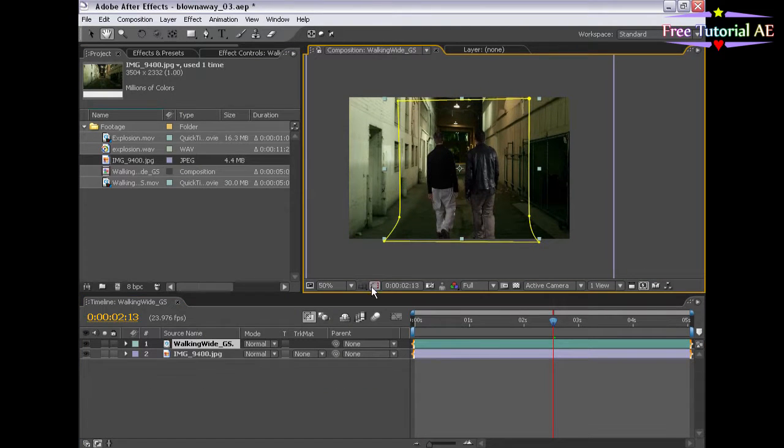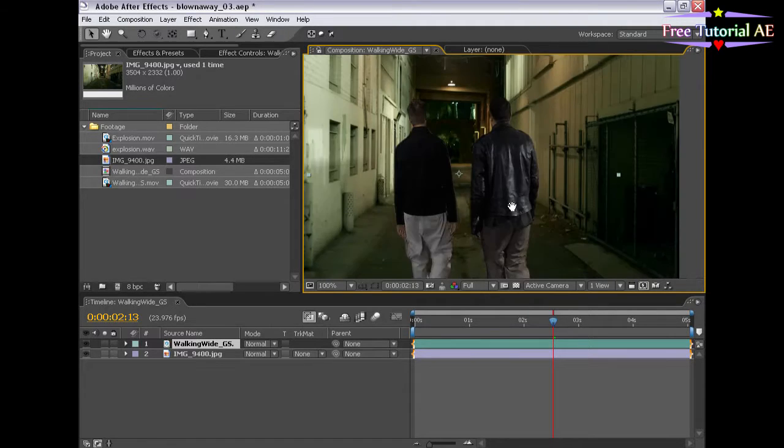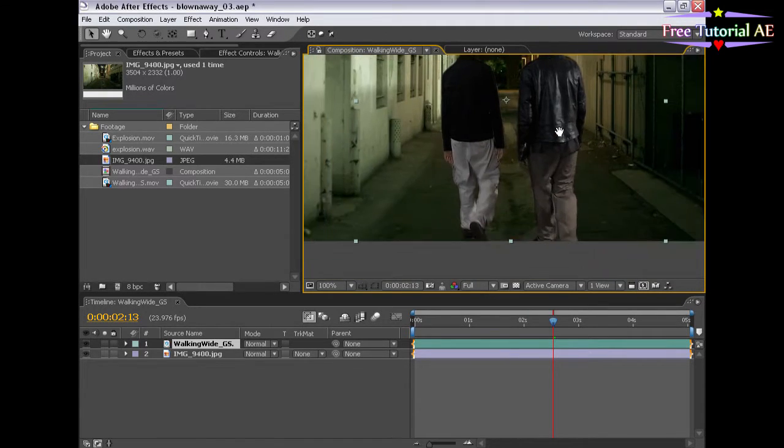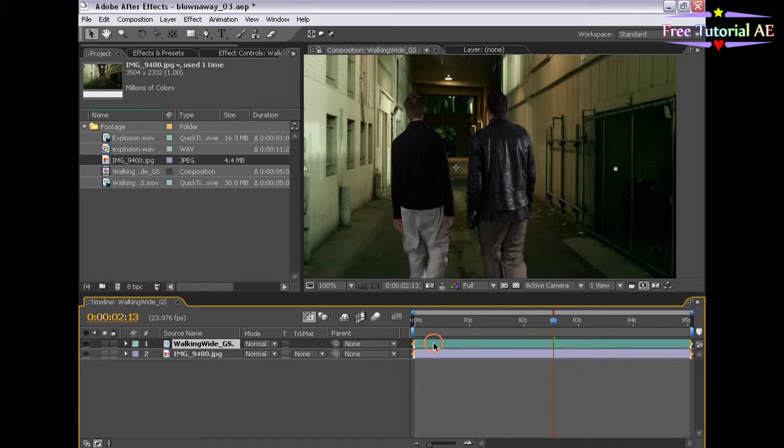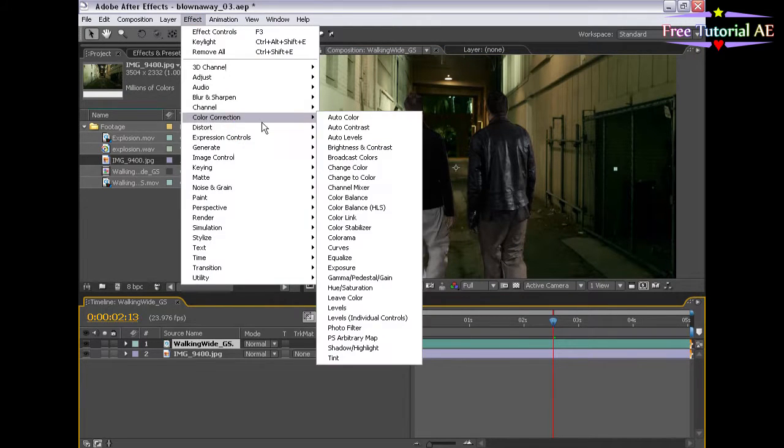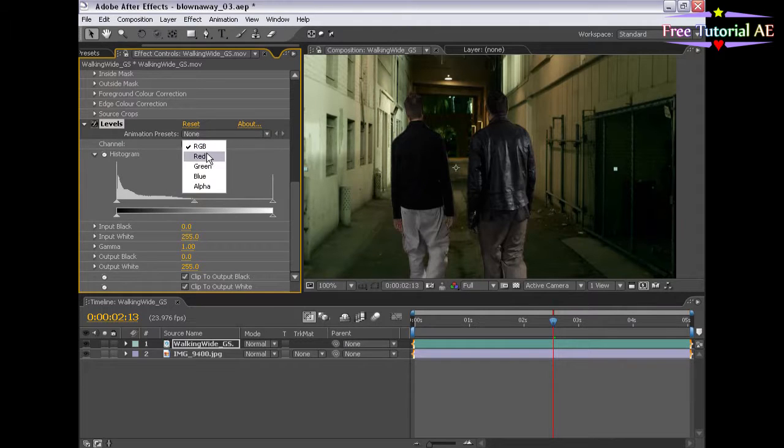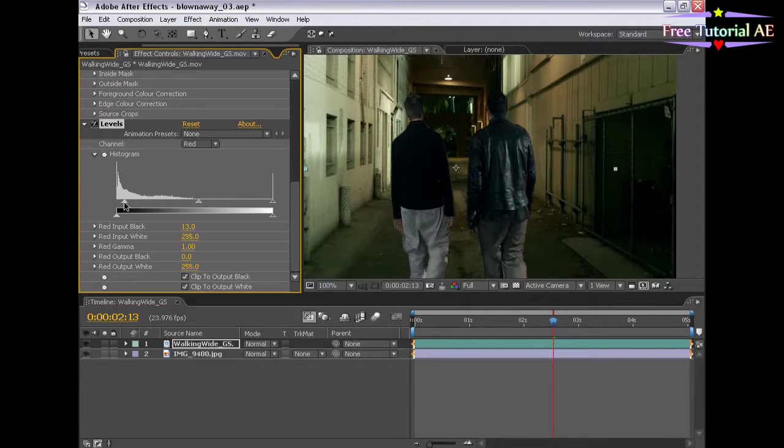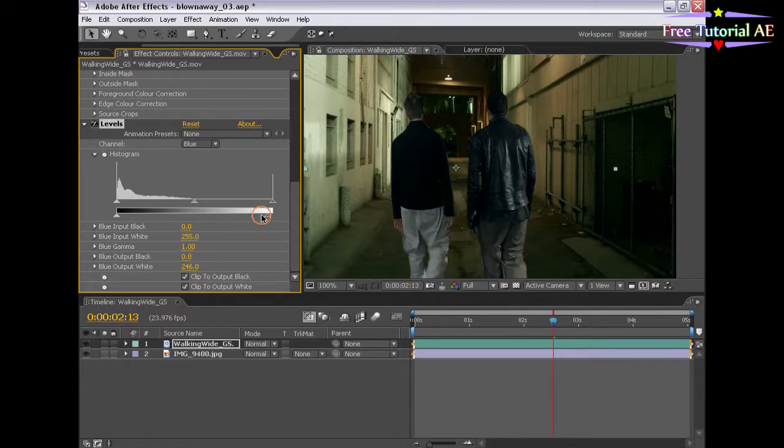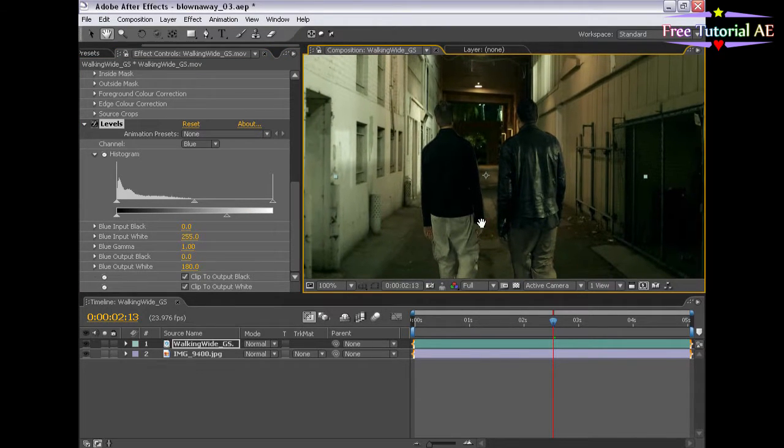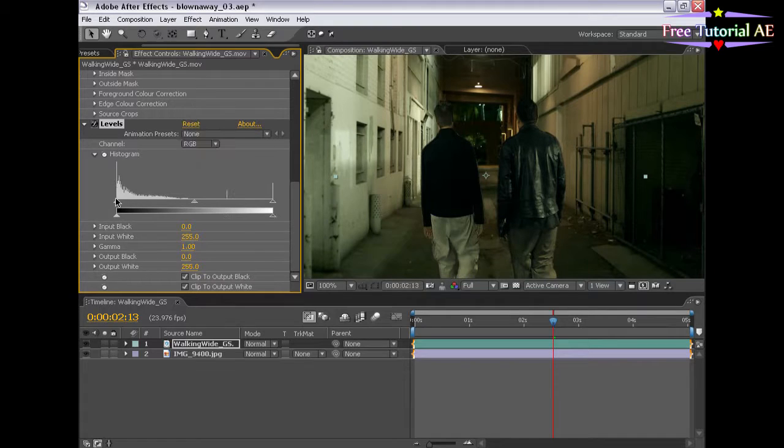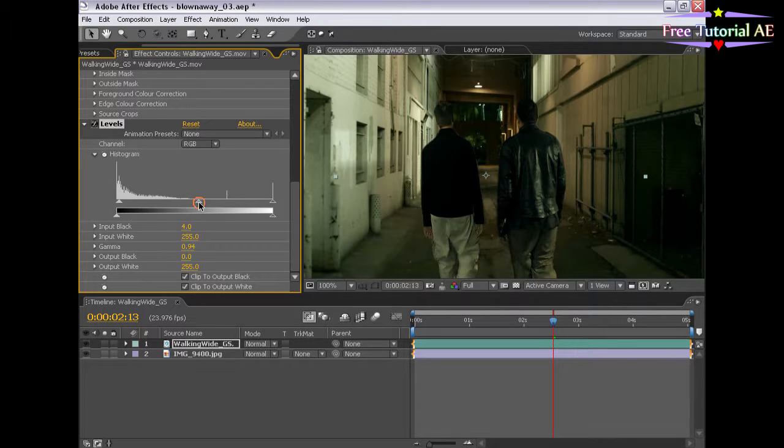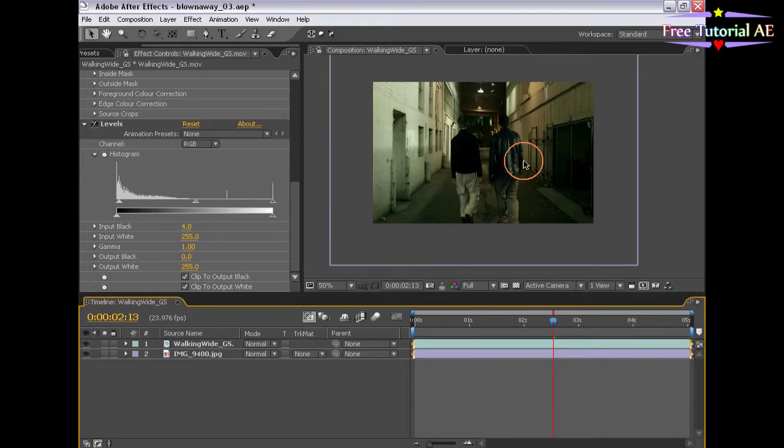We could color correct the background to match these guys, but the background looks cooler. It's not so video. So let's select the walking guys and choose effect, color correction, levels, and we've done this before. We're going to change the red channel to add some green into the shadows. Red input black, and down to the blue channel, and add some yellow to the whites. Alright, so that looks pretty good. Now let's darken it just a little bit, but not too much.